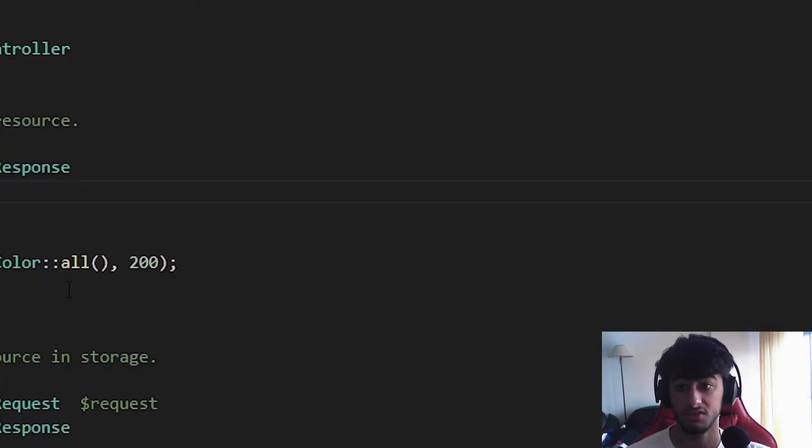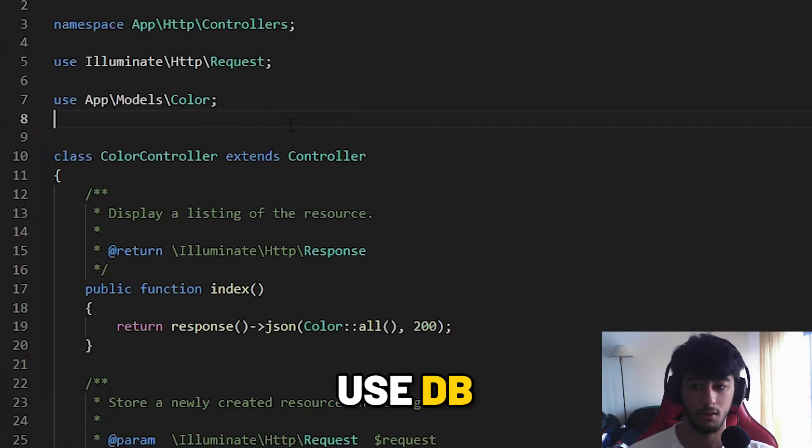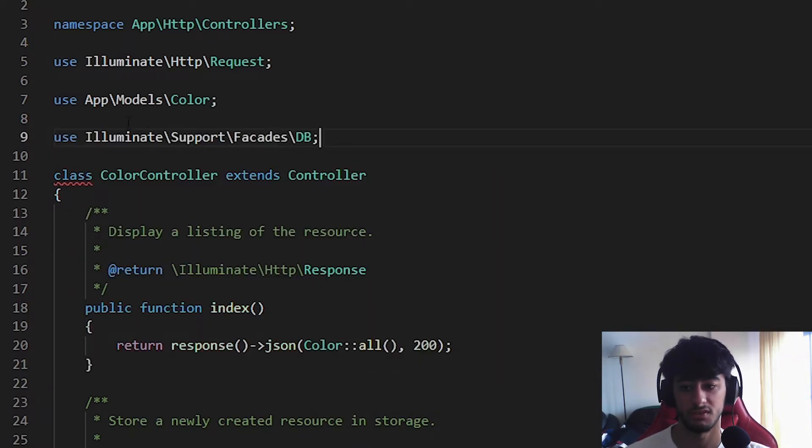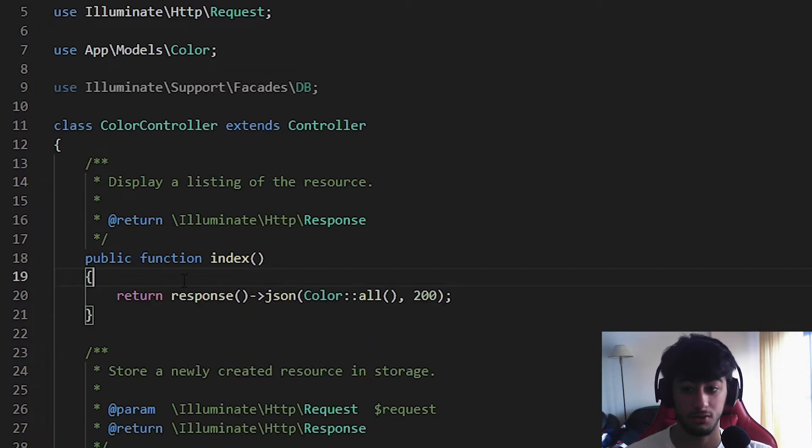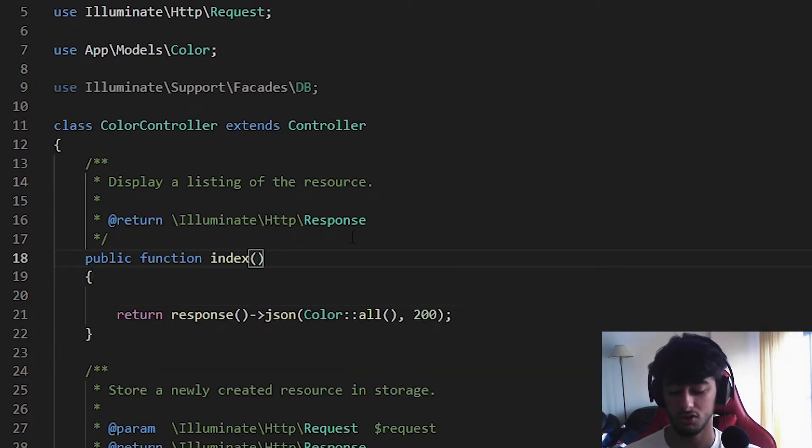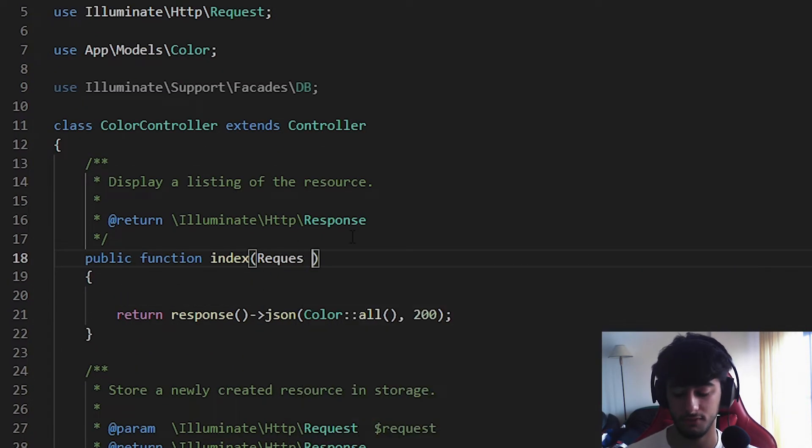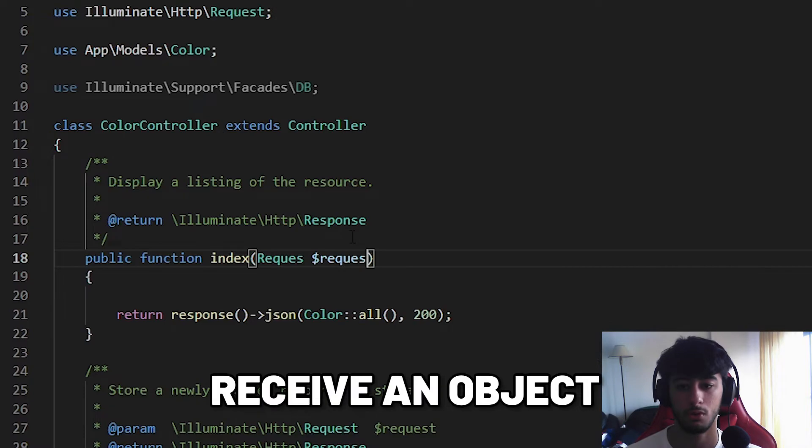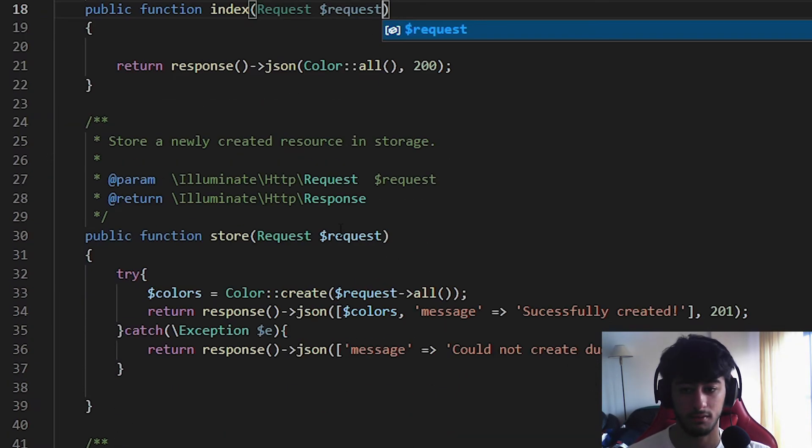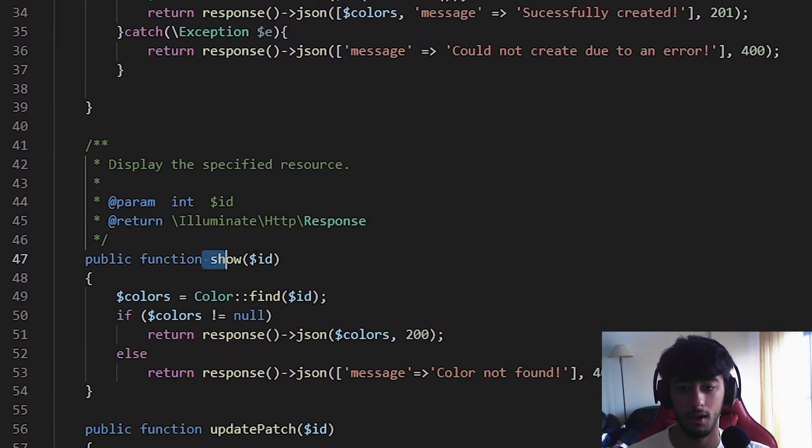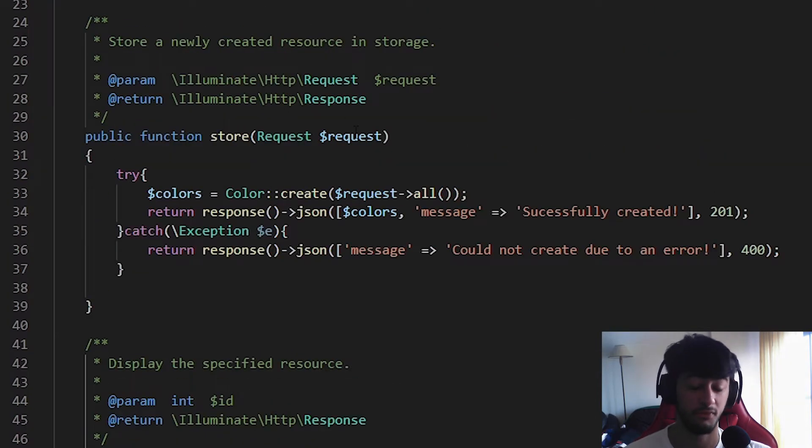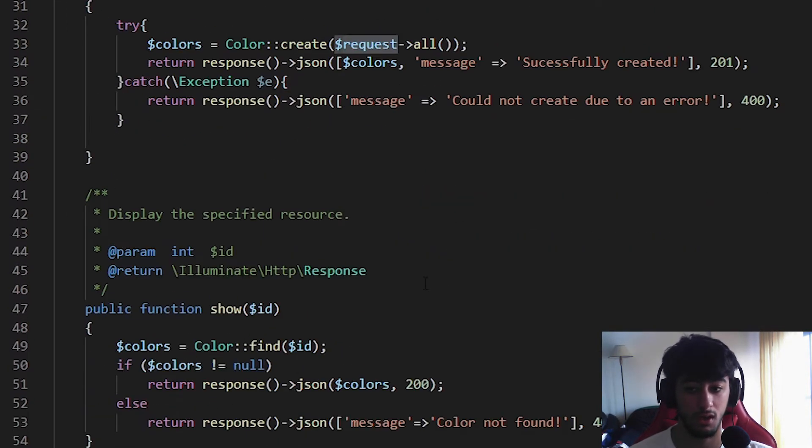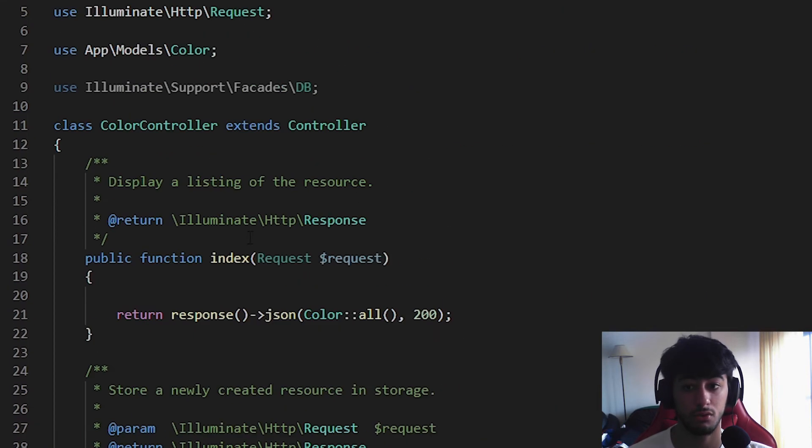The first change we need to make is accepting the using here. Here we need the illuminate support facade DB. I told you to enable the facades, right? Uncommented. After that we are going to change here. We need to start receiving the request. We are going to receive an object from the request, like the store and the ID because before with post you need to send the content in the header. Now we are going to receive it in the header as well.